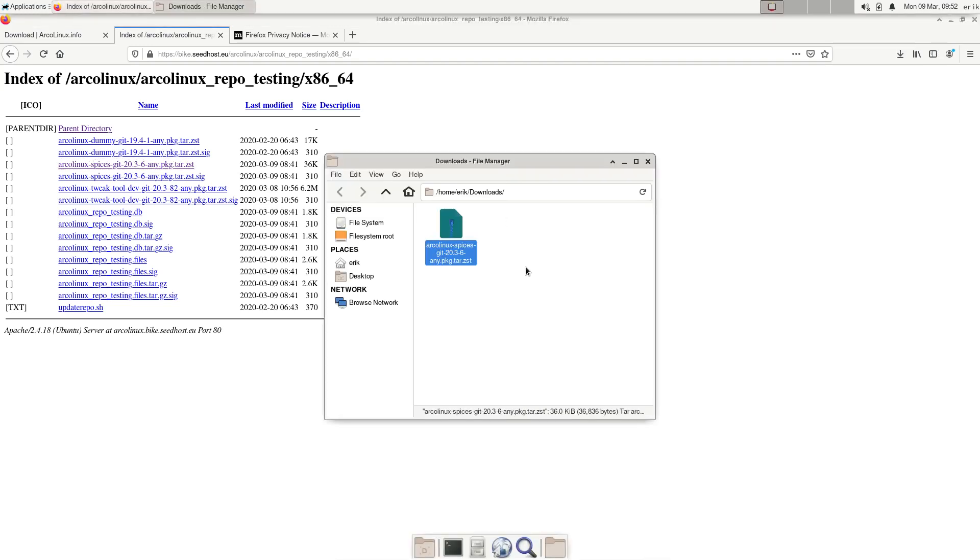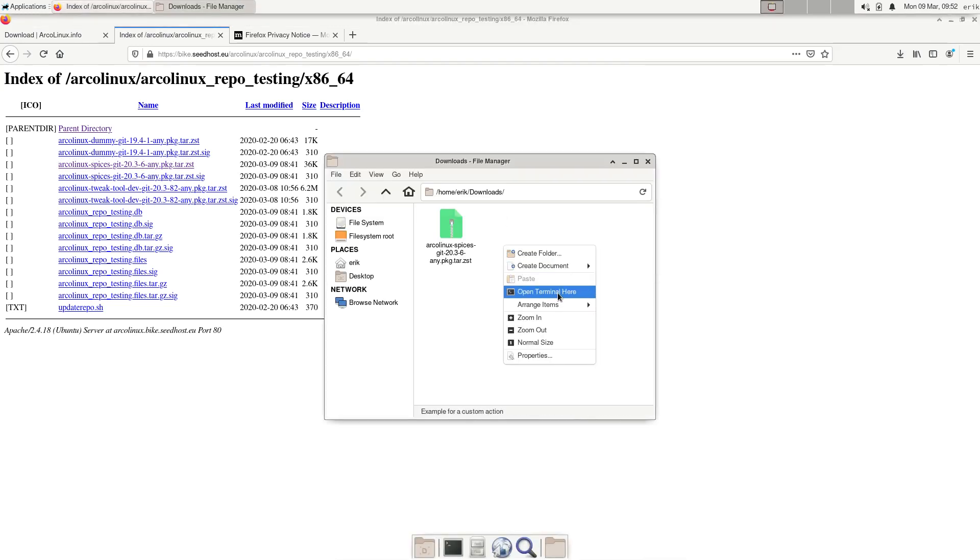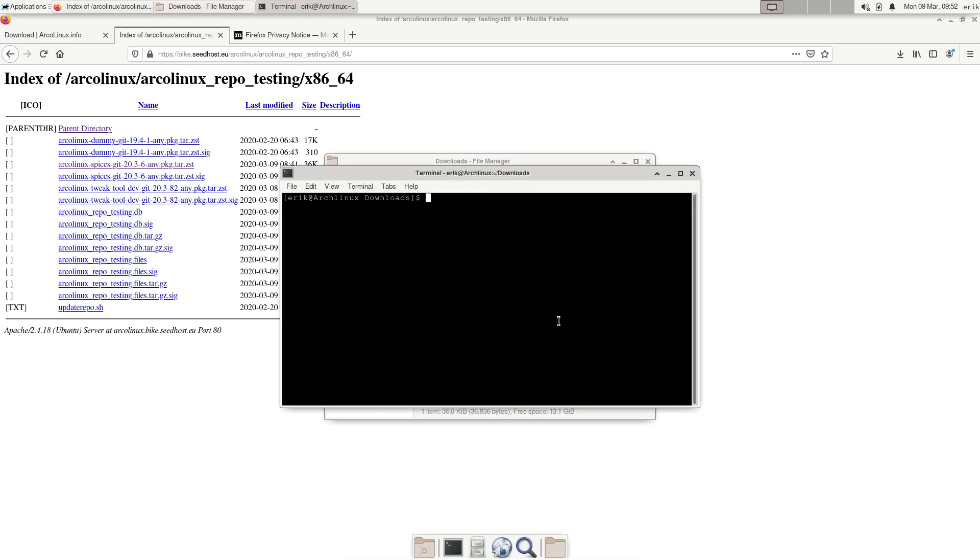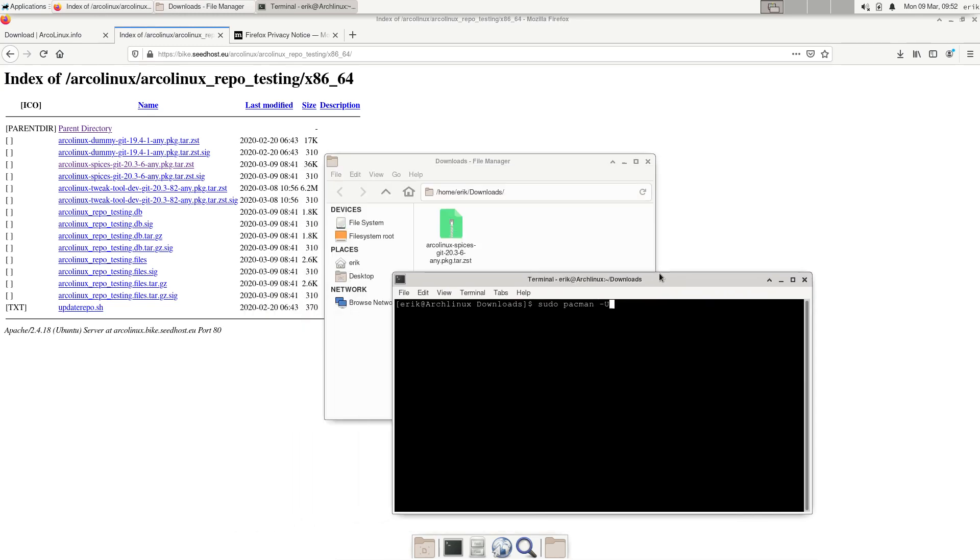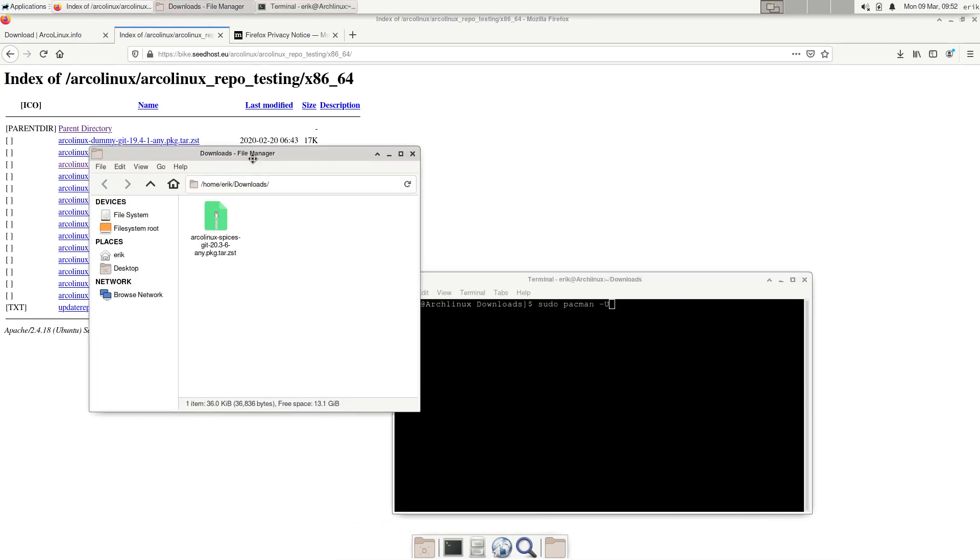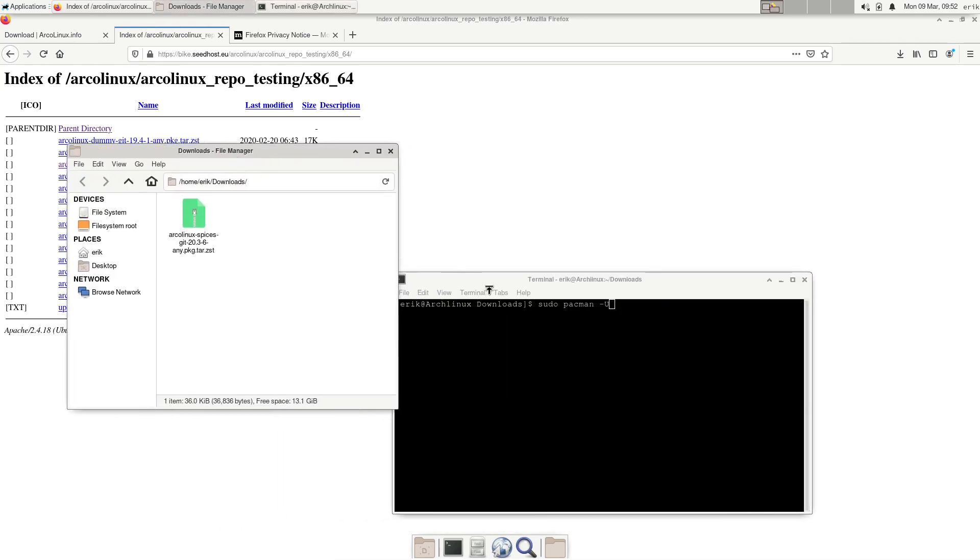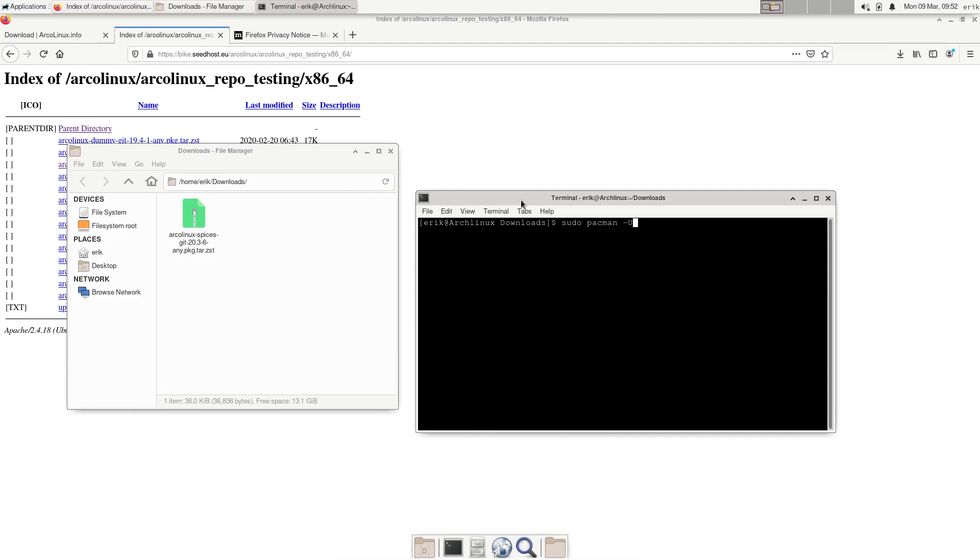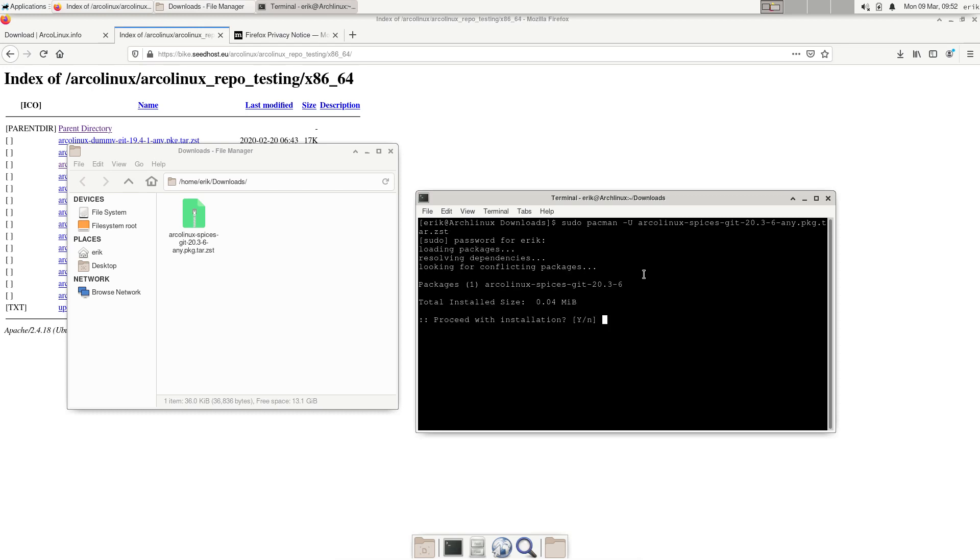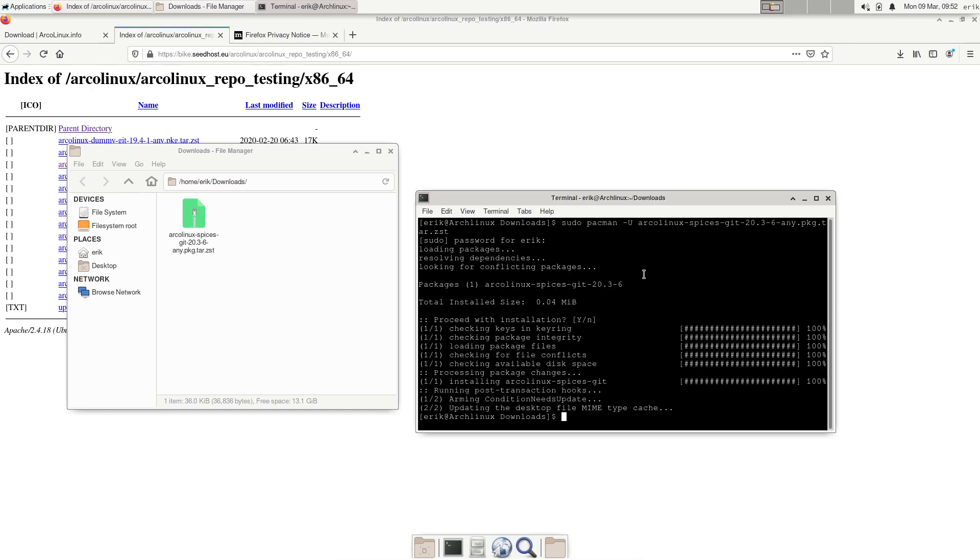Let's install this. Open terminal here, sudo pacman -U. Remember the word U - you downloaded it, you will install it. It's a local install, something that's not coming from the servers, it's coming from your downloaded package.